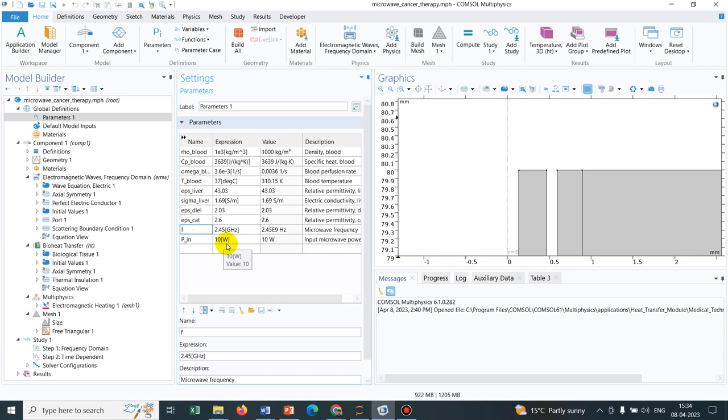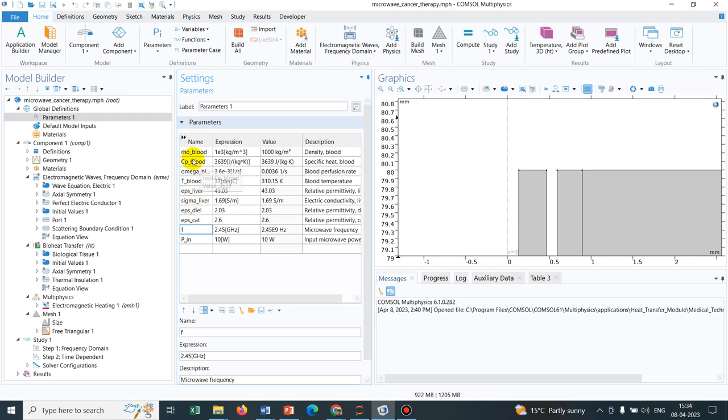10 watt and you have to get from your physical understanding of microwave heating from standard literature. You will be getting the power. If you know the power, you can put the power here. All other parameters are related to the physical parameters which are required for the heating. They have taken biological heating so you can see CP blood, rho blood. Basically they are solving for the heating of blood and that's why those parameters are taken.